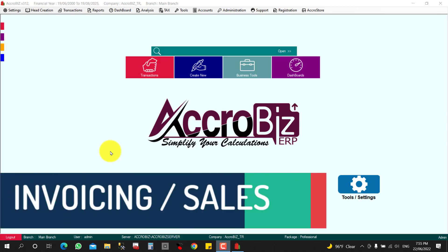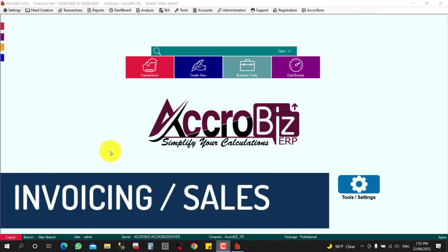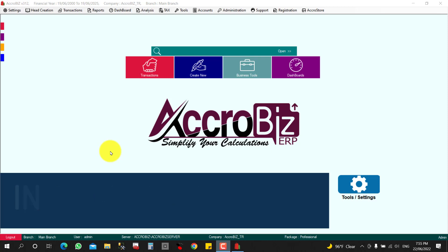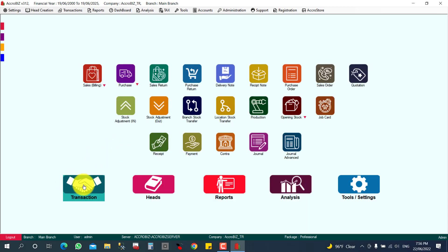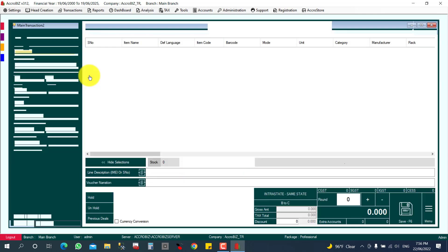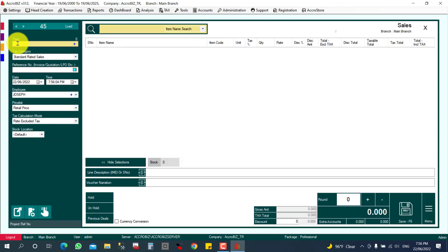Sales entry: how to make a sale, meaning how to make an invoice. You can click on Transaction, then Sales Billing. Select Sales Billing and you can select your customer here.